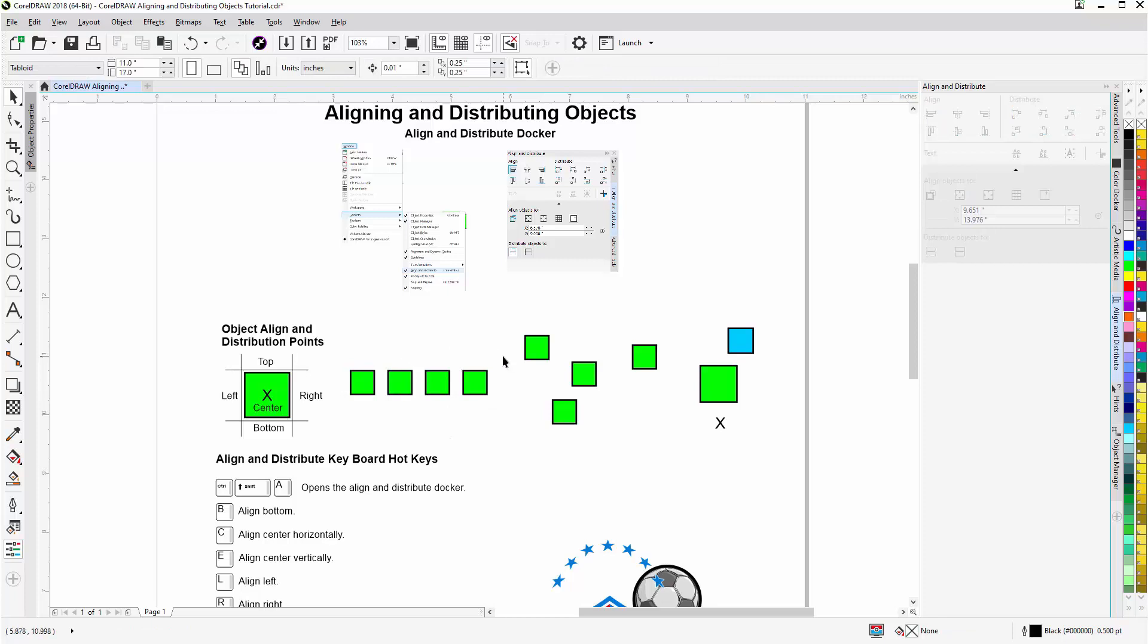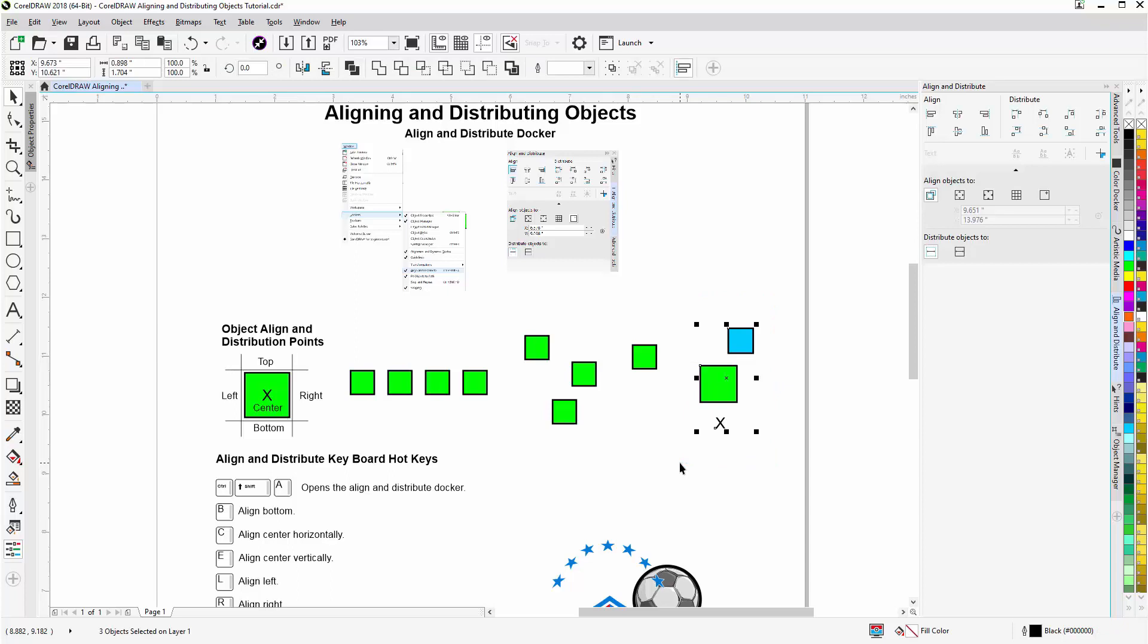Now, I can also select objects like this. And let's say I want to center all of these three objects to each other. I'll hit C. That aligns to center. And E. That aligns horizontally. So now, I've centered everything with just two hotkeys on my keyboard, as opposed to going through the align and distribute docker.